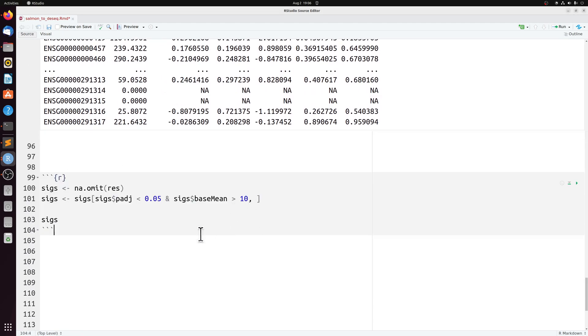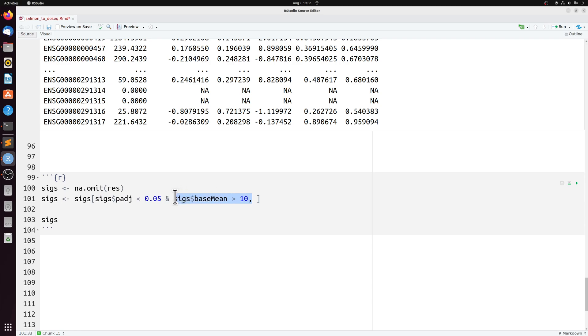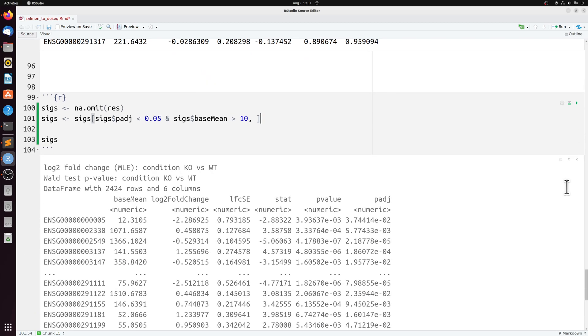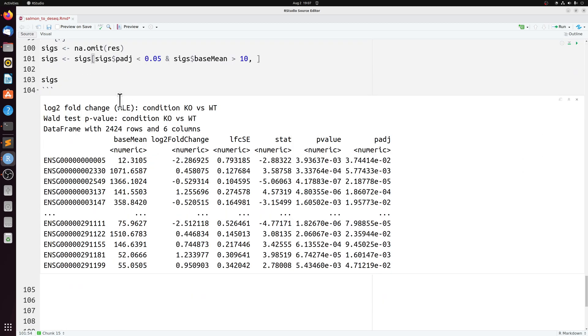And for example, if we wanted to look at just the significant ones, we can get rid of NAs and then filter by the p-value and the base mean, since genes with very low expression are going to be highly variable. So in this case, we have 2400 differentially expressed genes. You can filter by up or down or however you want to do it.